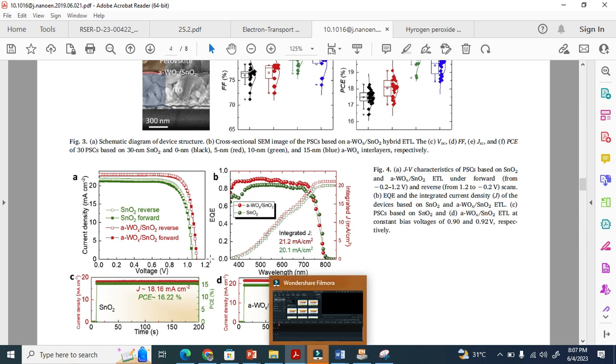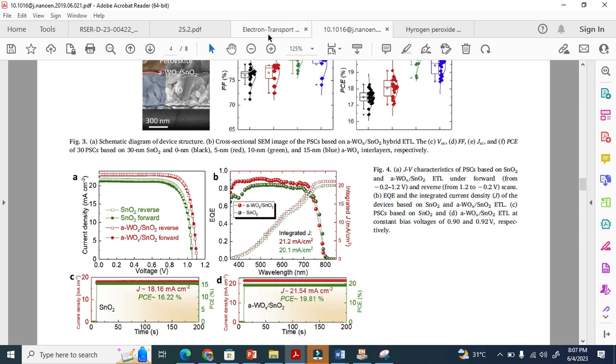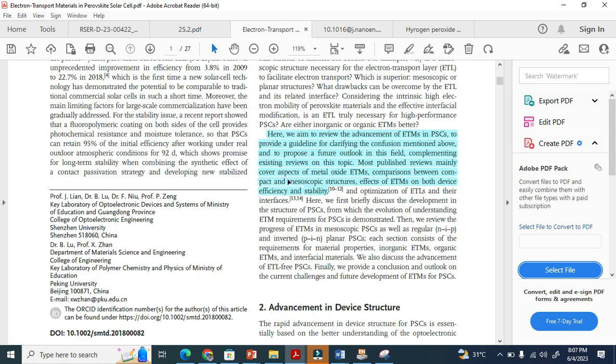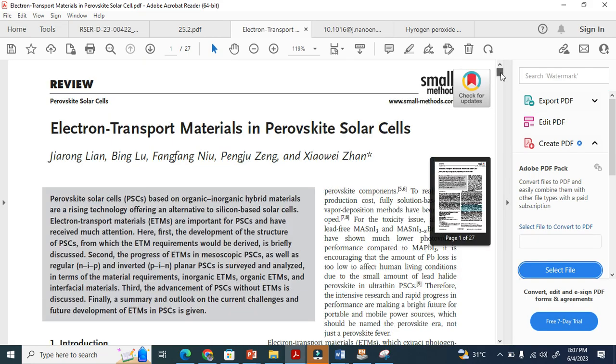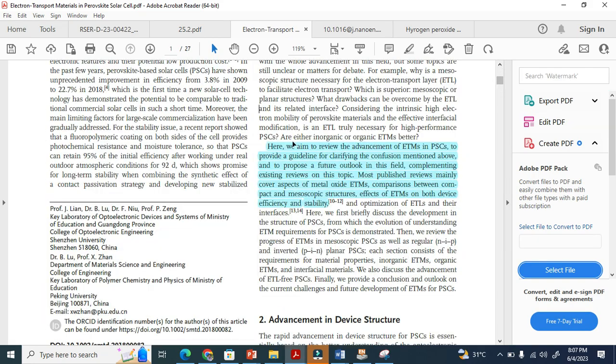Here is another paper from Wiley. You can see here. We aim to review—this is a review paper. We aim to review the advancement of ETM in perovskite. You see here, this is another very interesting paper.